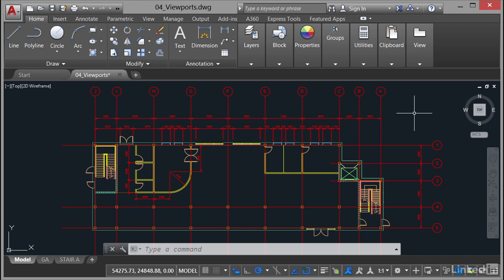Now the reason I've stayed in the model tab is I want to show you a subtle difference to viewports in the layout tabs. When you're in the model tab you'll notice at the top of the ribbon you've got your tabs: home, insert, annotate, and so on.